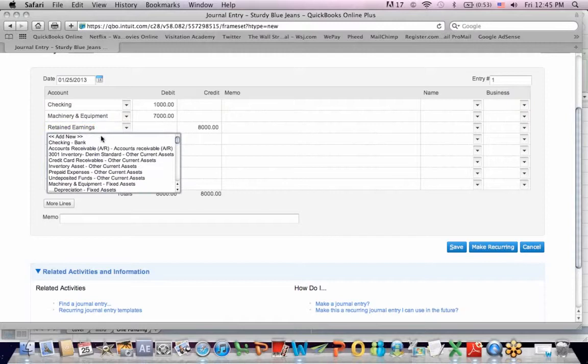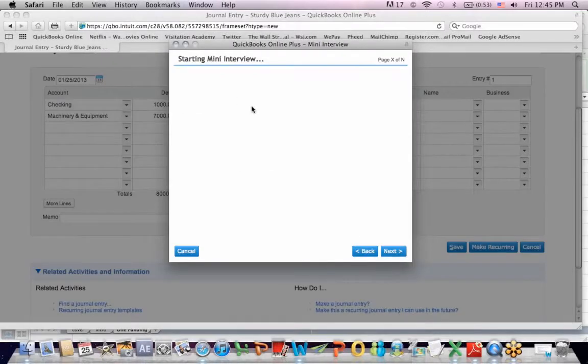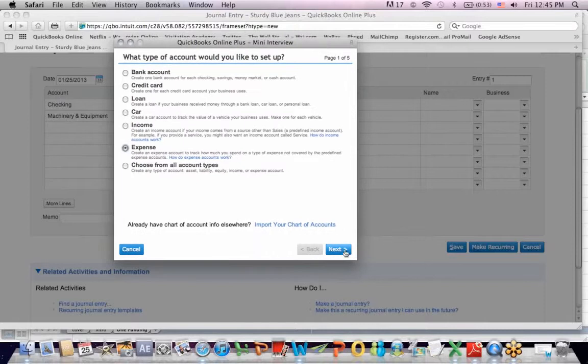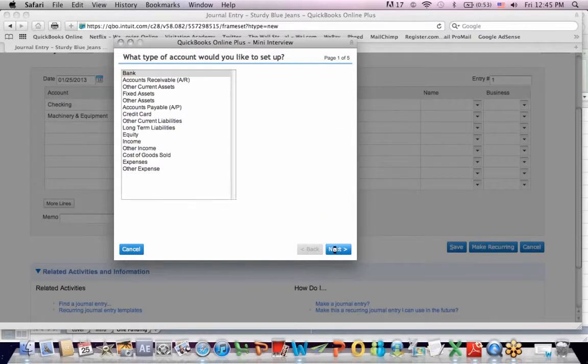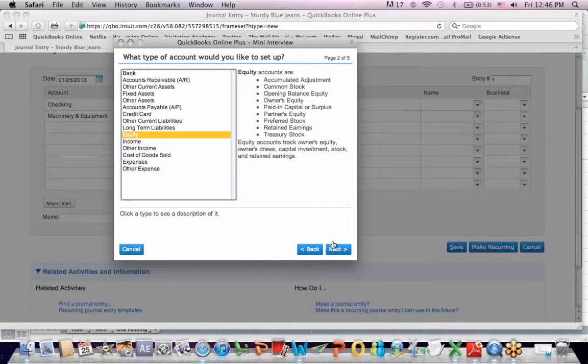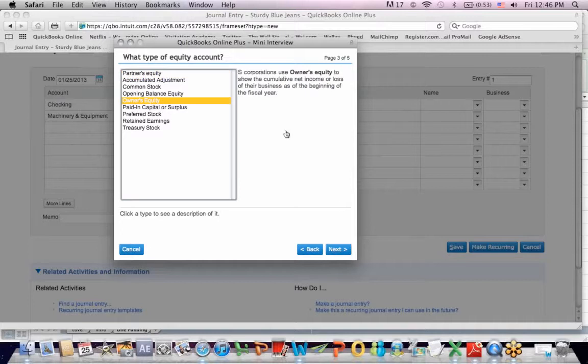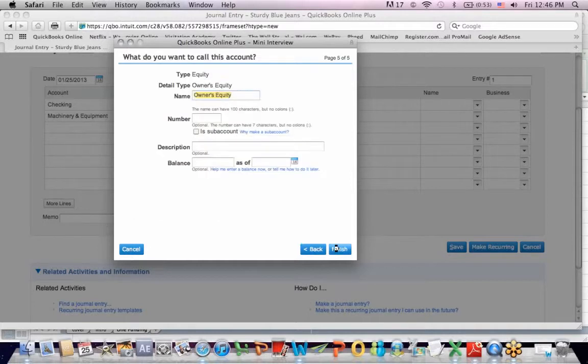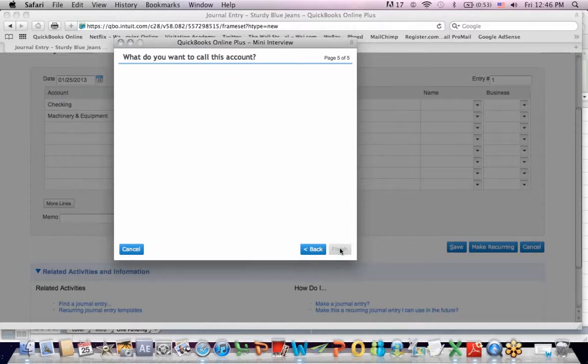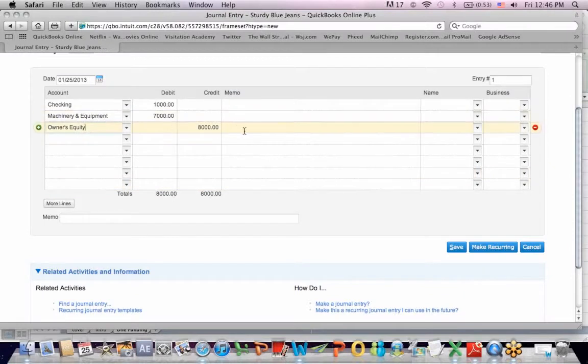In fact, just to illustrate what I could do is go to the interview, choose from all fund types, next. I'm going to create an equity account, next. And I'm going to call it owner's equity just to segregate owner's equity. I'm not going to put a number on it yet. The name is self-explanatory. I won't put in a description. I'm going to hit finish. And so owner's equity comes up as an account, and I'm going to credit that $8,000.